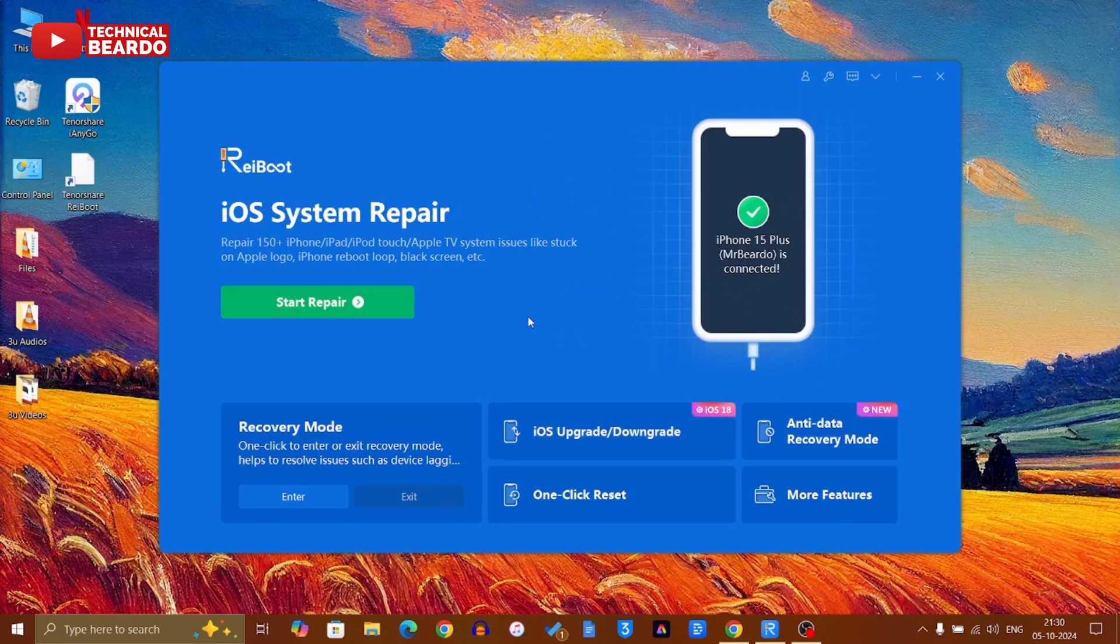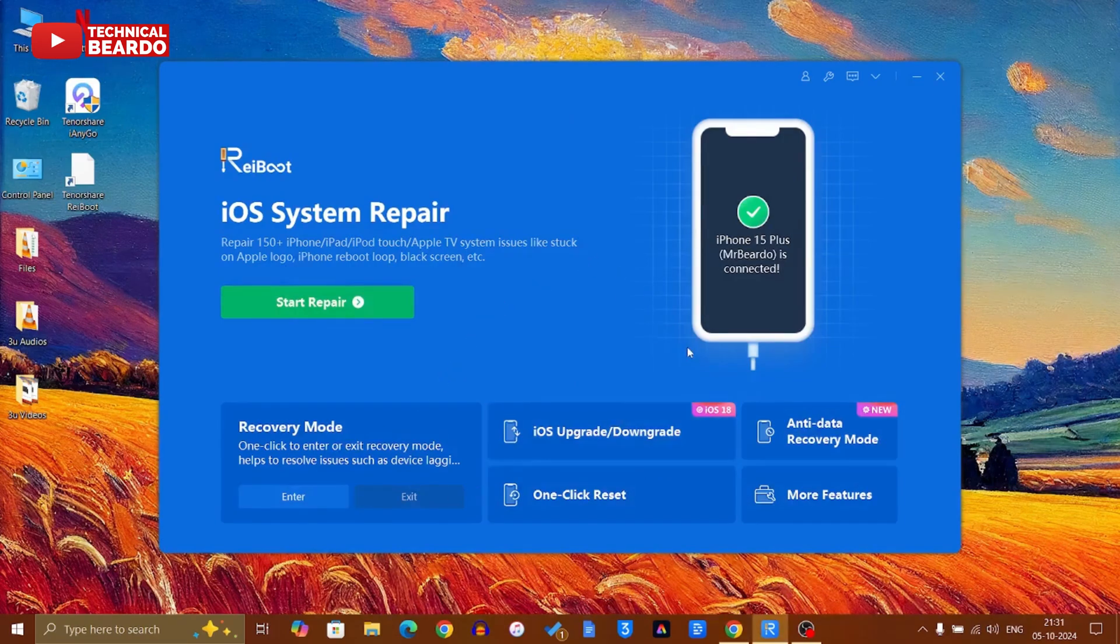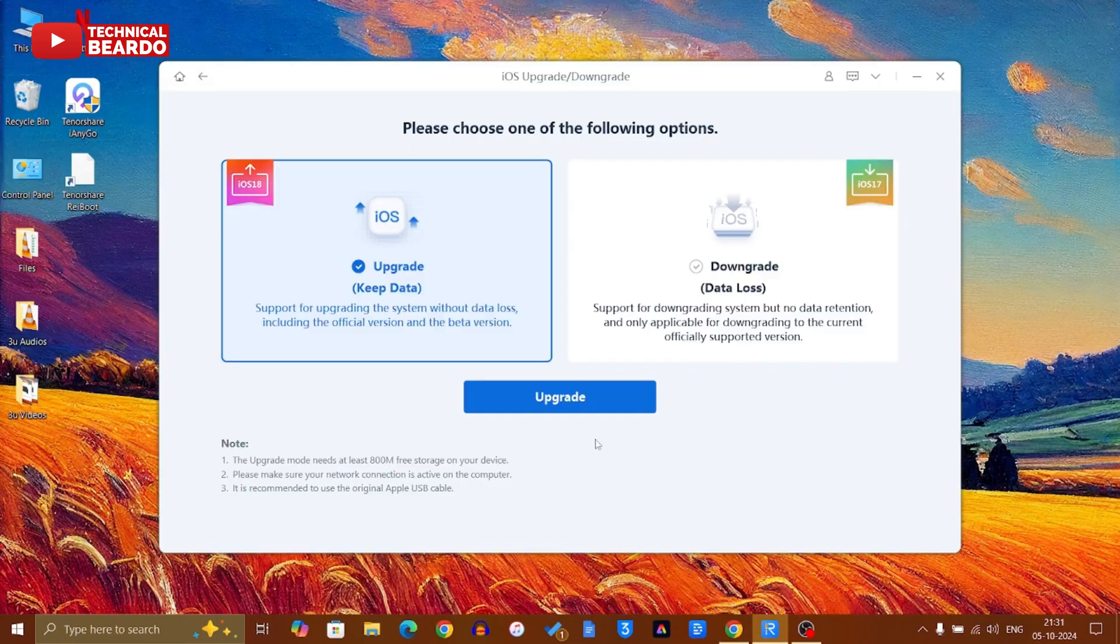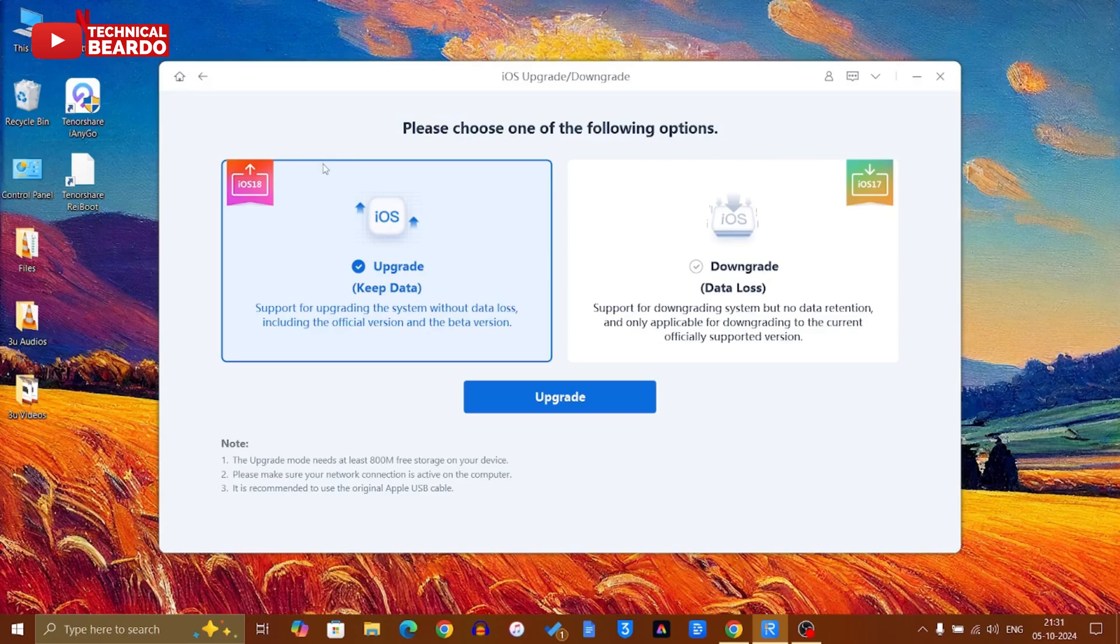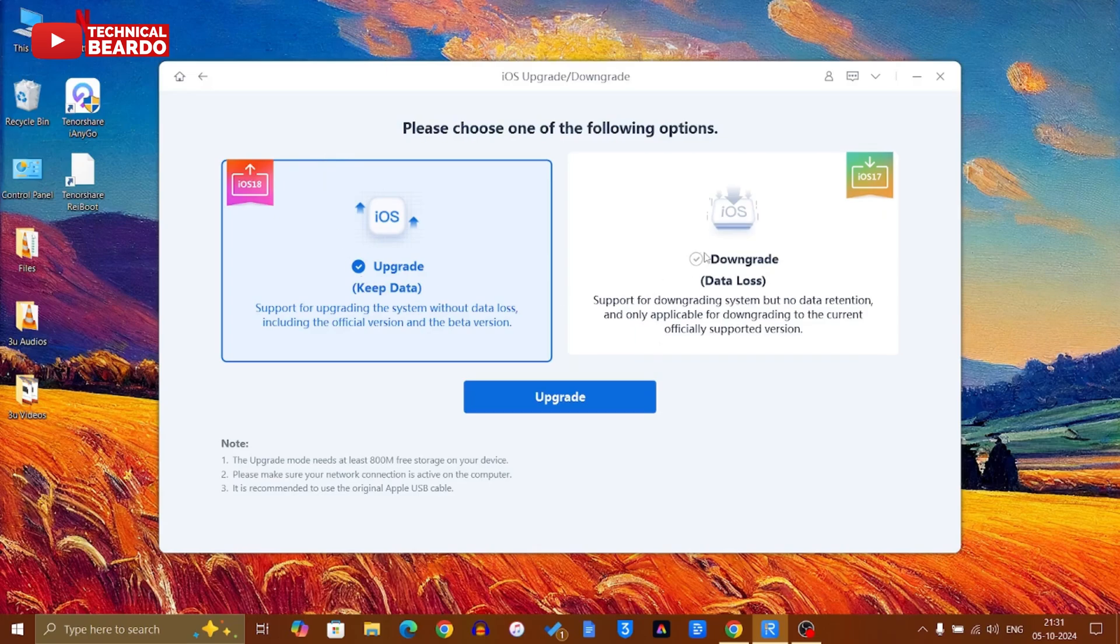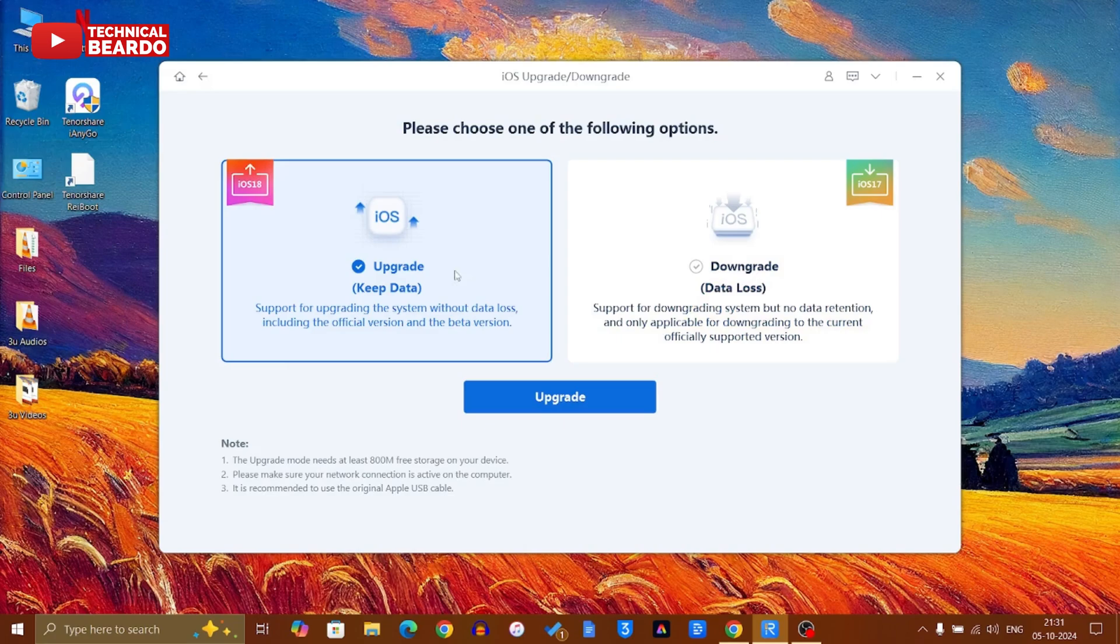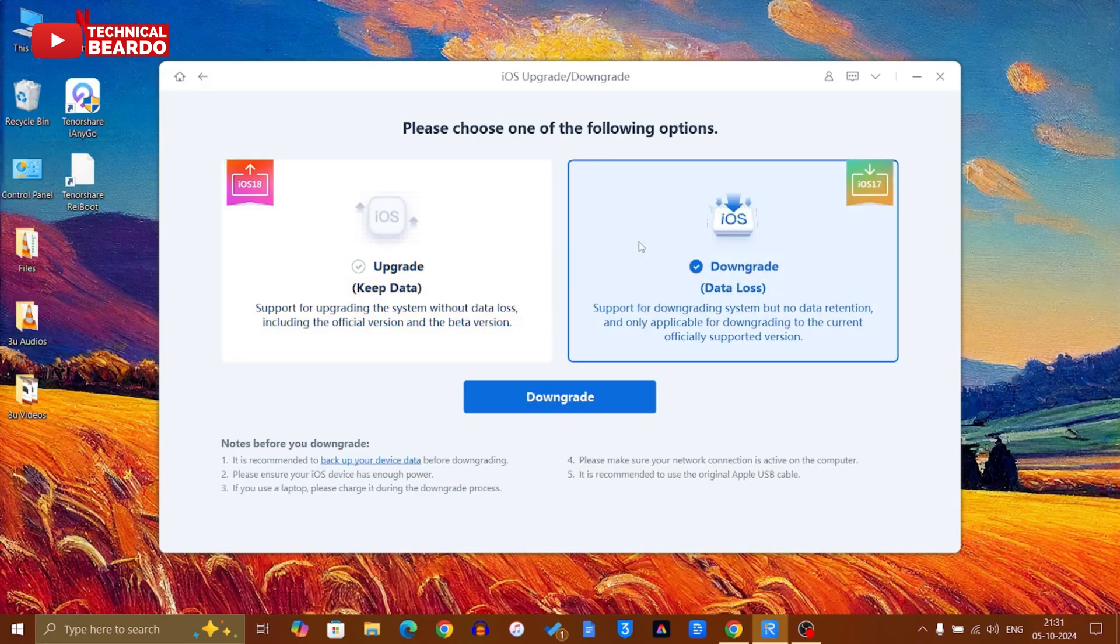Once you click on that, the next thing that will appear is two options given to you: upgrade and downgrade. If you see here, clearly mentioned under downgrade they clearly mention data loss, so make sure that backup is done before this.